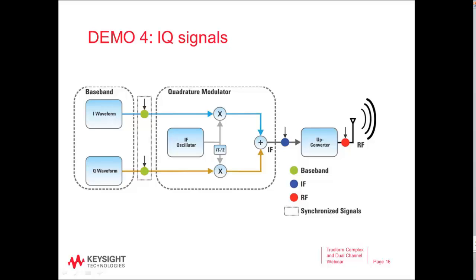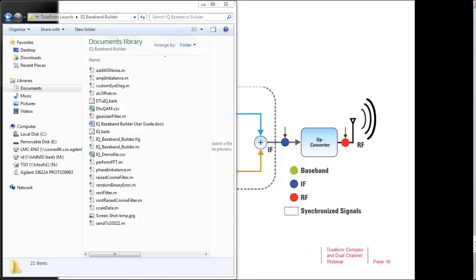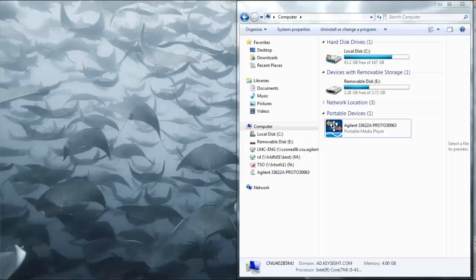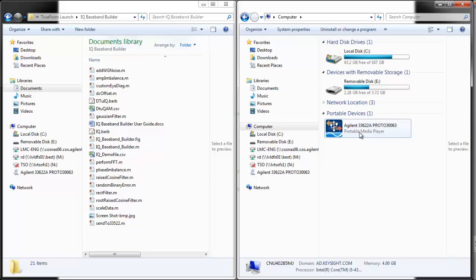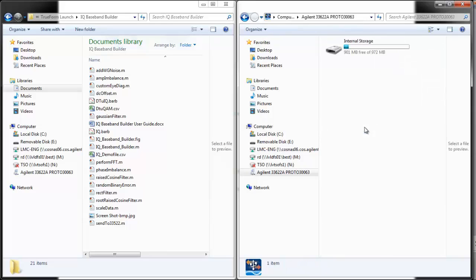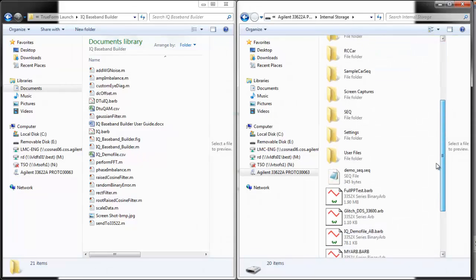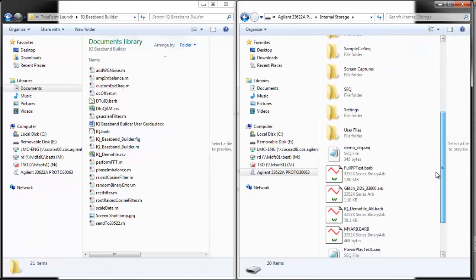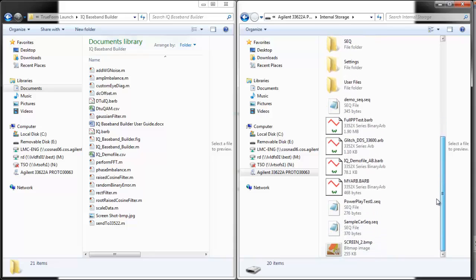First, I'm going to show you how to load up a waveform using Trueform generator technology. Over here on the right-hand Explorer window, you can see that I have a drive that's my 33622A, and I can access that because I've connected to my generator with a USB cable.